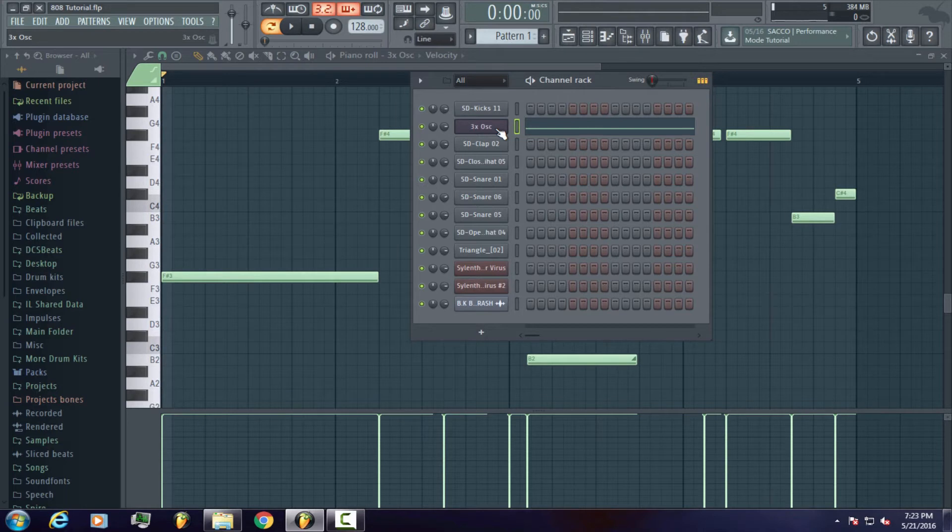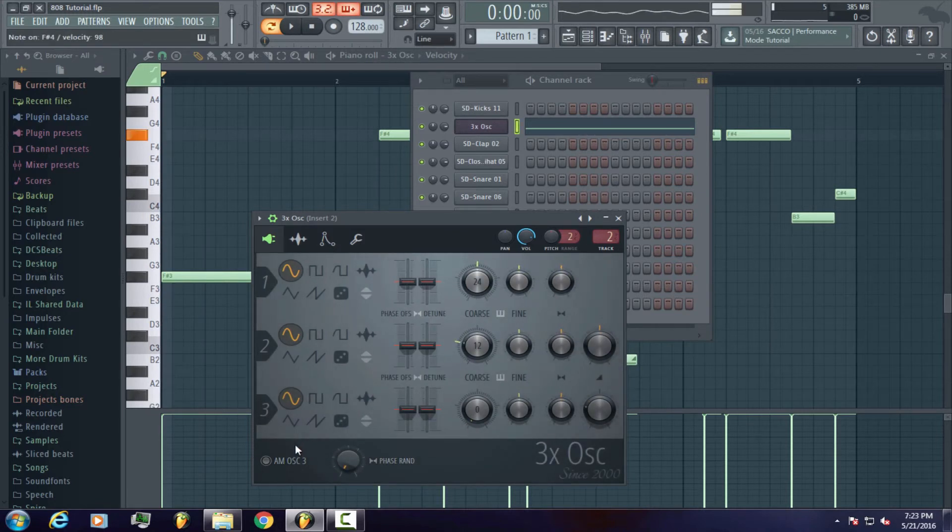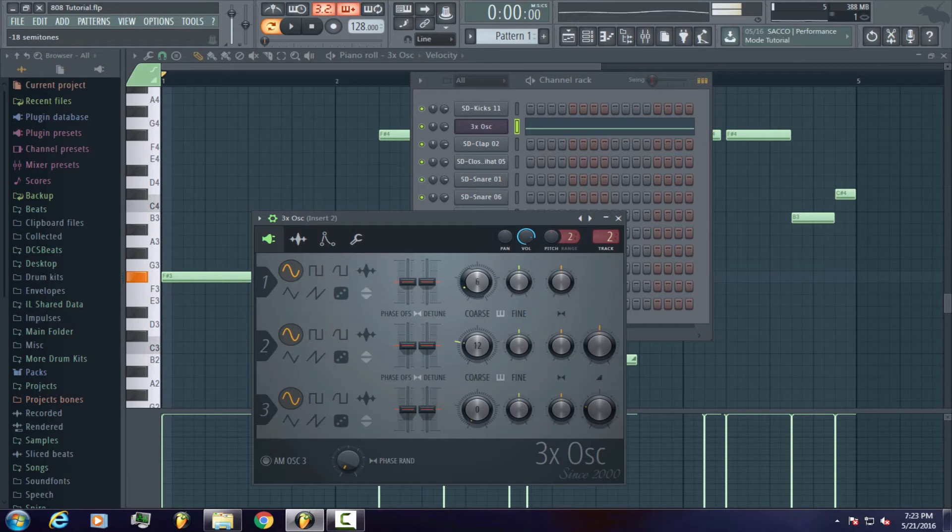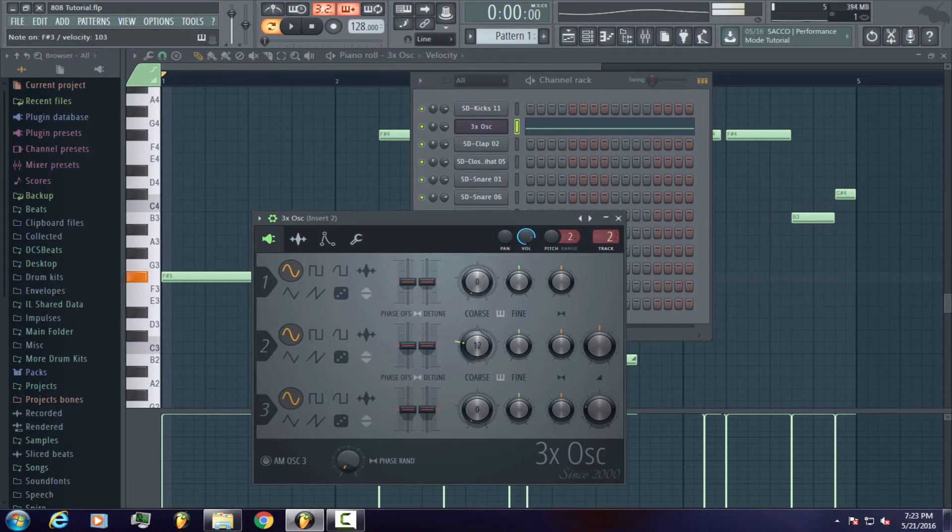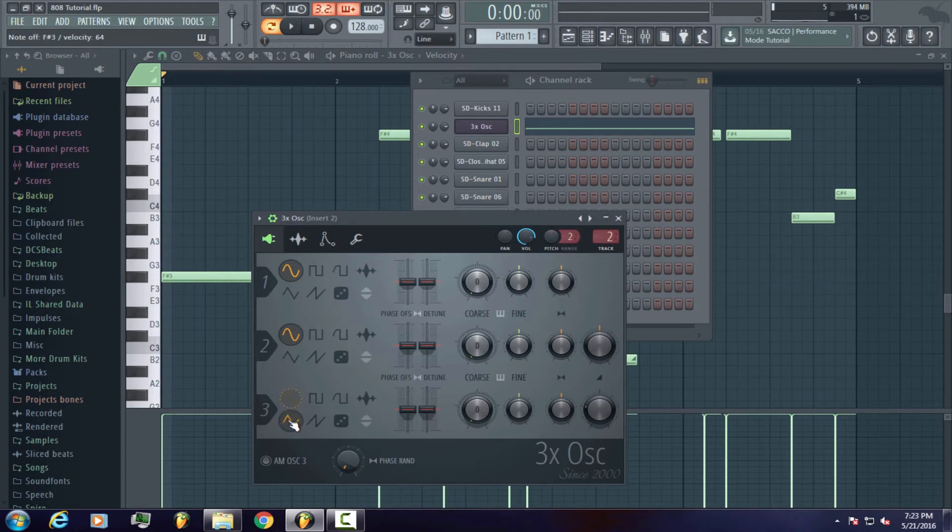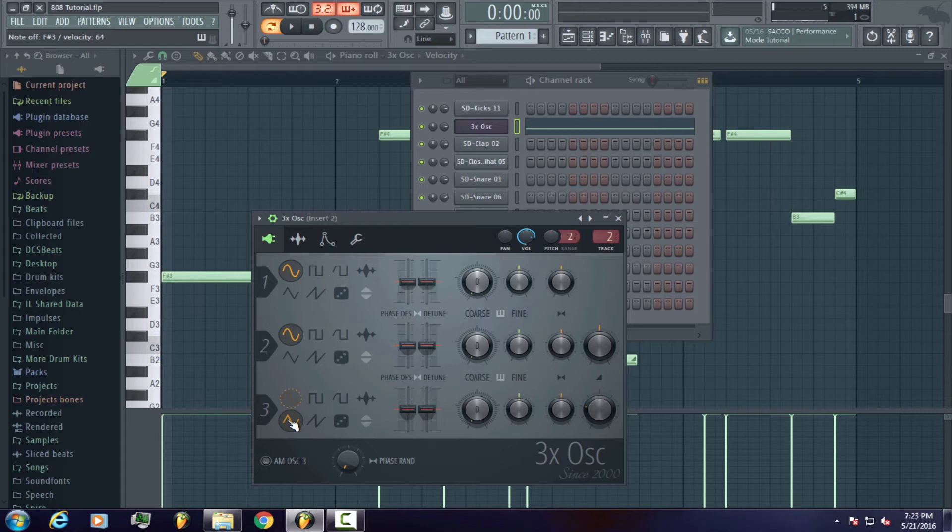You do this by clicking your channel, clicking the plugin editor, and that's where you adjust it. If you notice those three squiggly lines that are highlighted, one thing I personally like to do is turn the third oscillator into a saw wave. Oscillators one and two are kept the same as a sine wave.